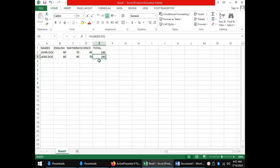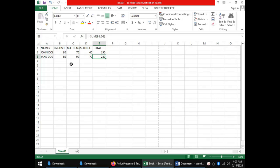Therefore, the function of the formula bar is a place where you can view a formula or function that you typed in a certain cell, for the purpose of editing or correcting an error. For the name box, once you click in any cell in the spreadsheet, the cell reference is shown in the name box — so its function is to display the reference of the currently active cell.